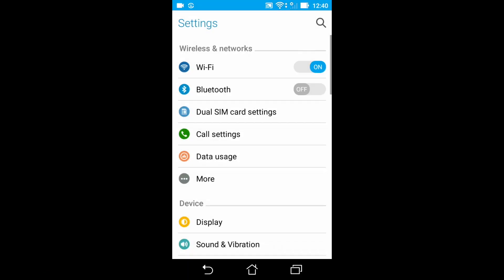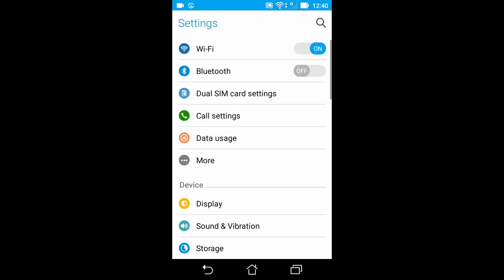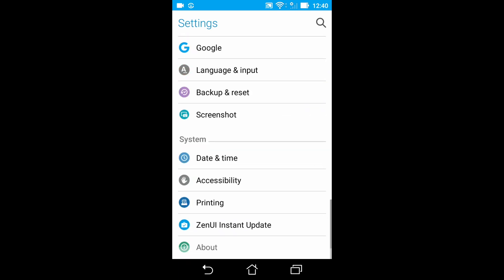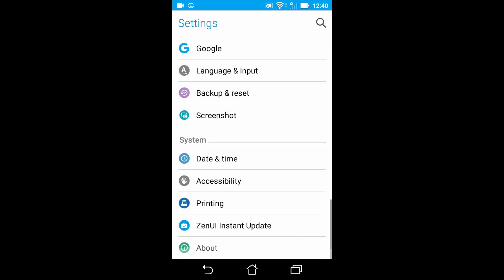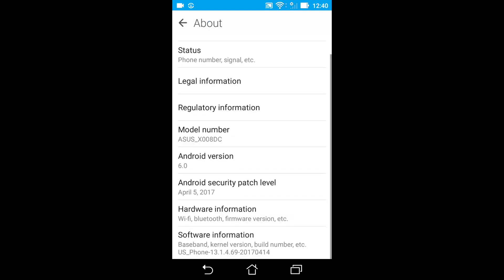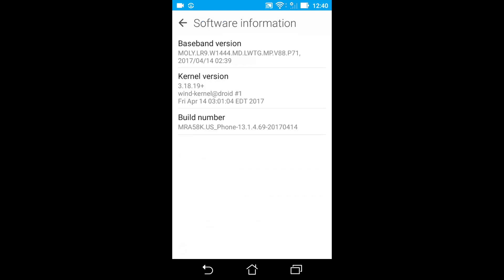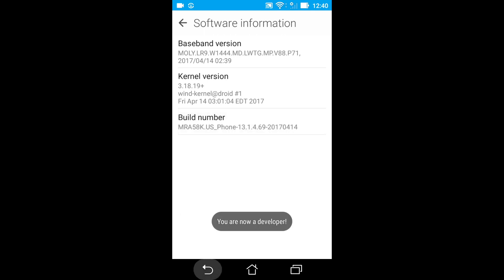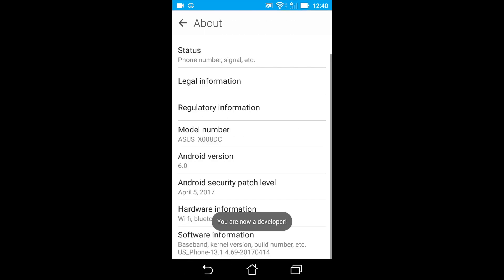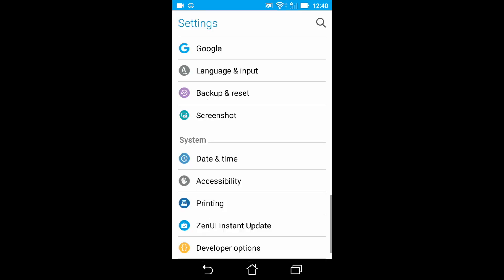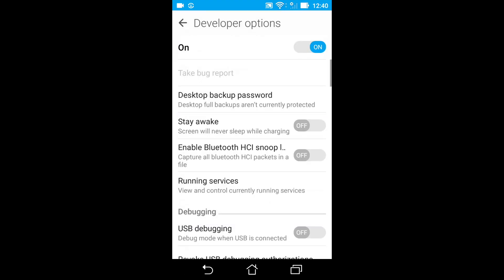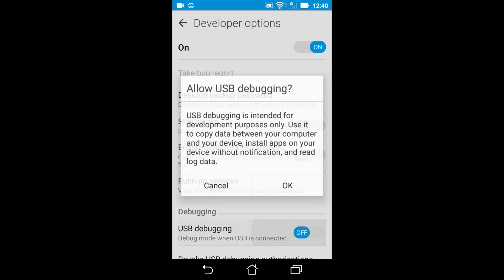Open the Settings app. Only on Android 8.0 or higher, select System. Scroll to the bottom and select About Phone. Scroll to the bottom and tap Build Number seven times. Return to the previous screen to find developer options near the bottom. Next, you should scroll down a little and enable USB Debugging.